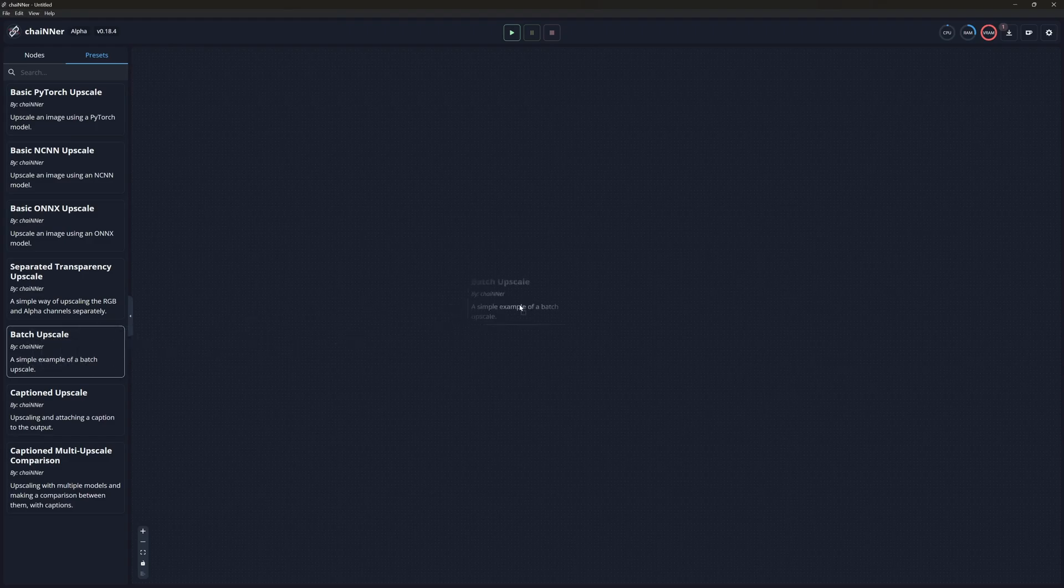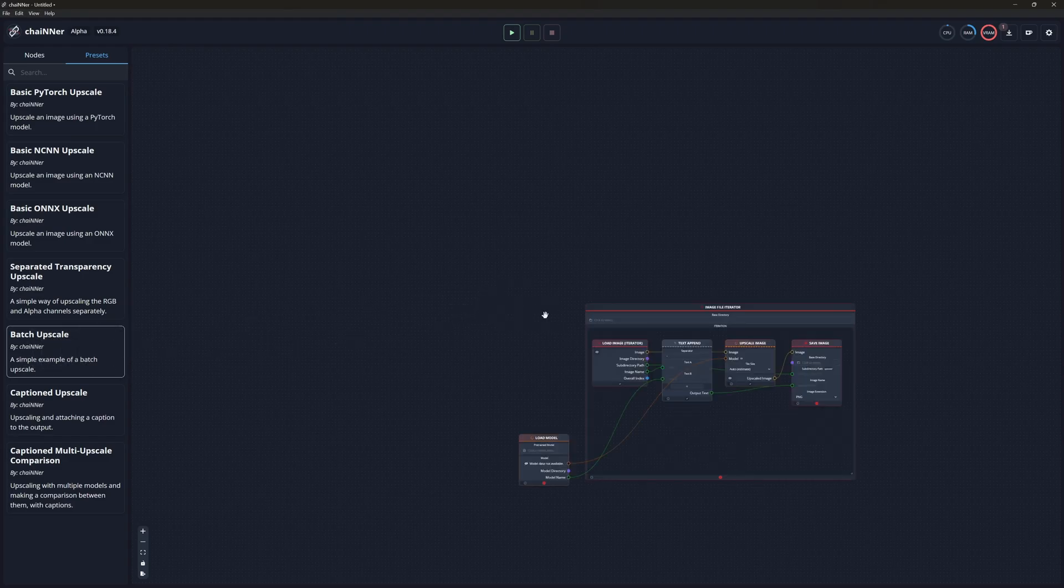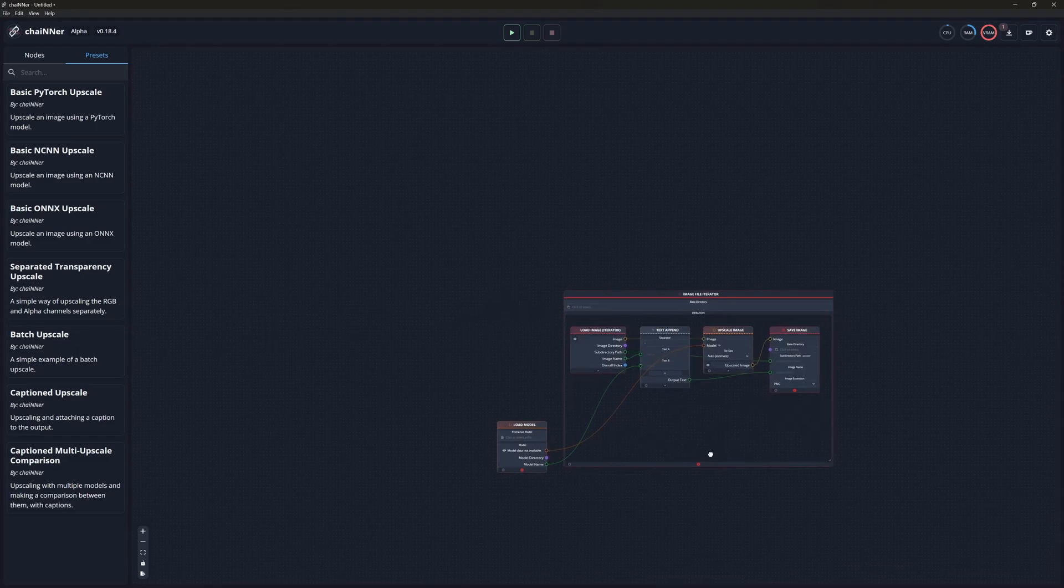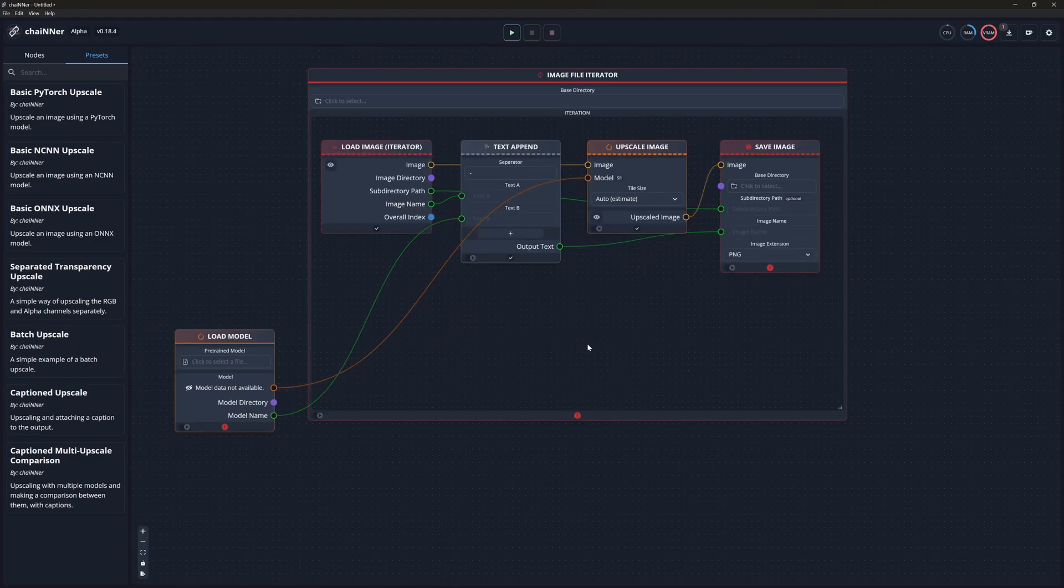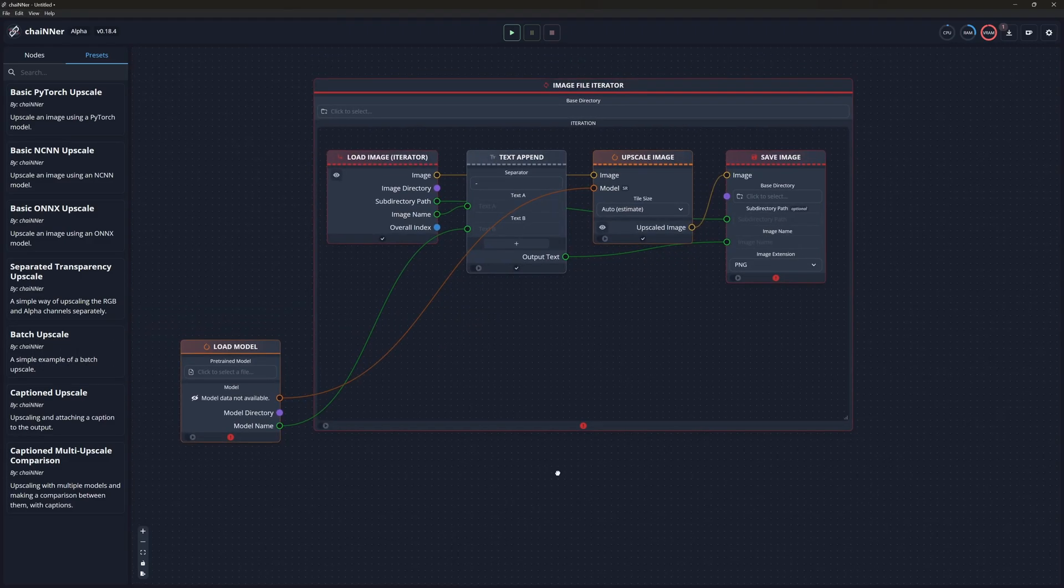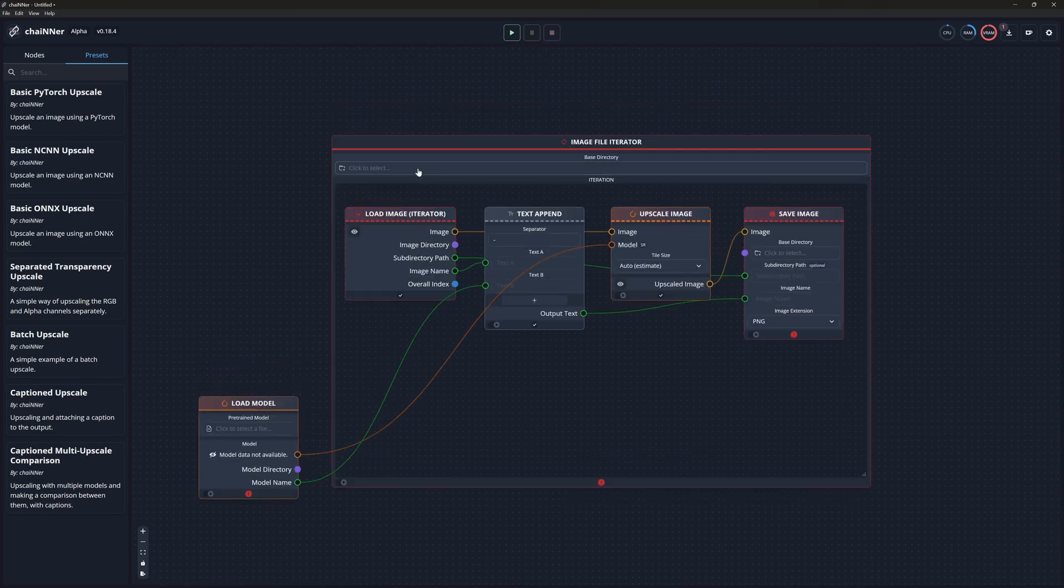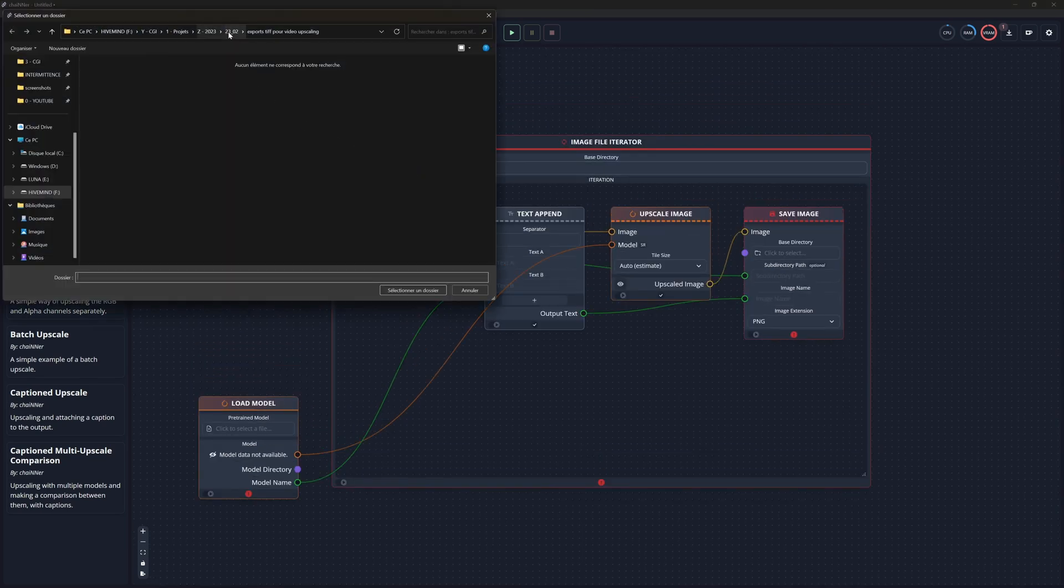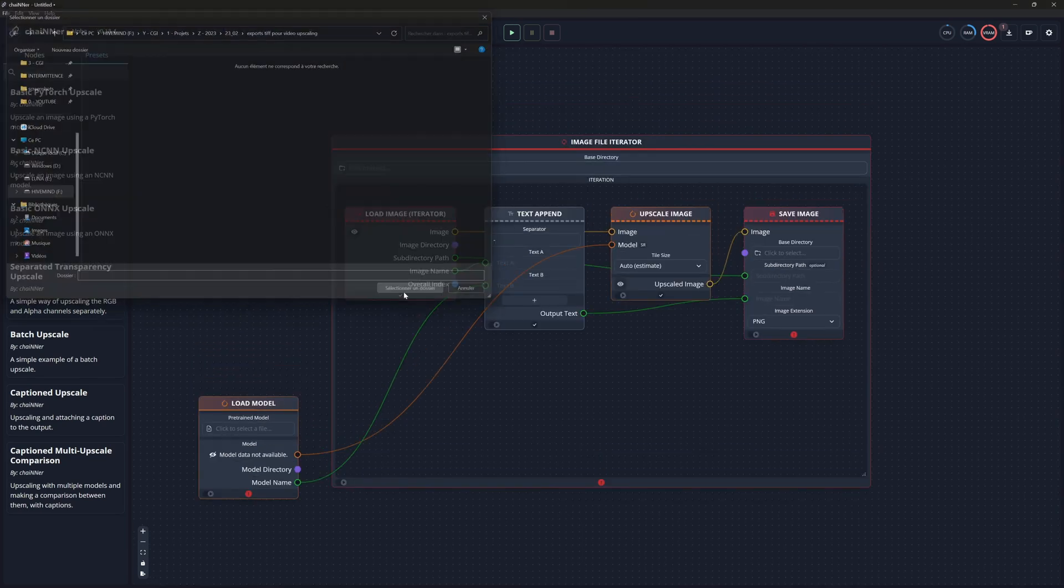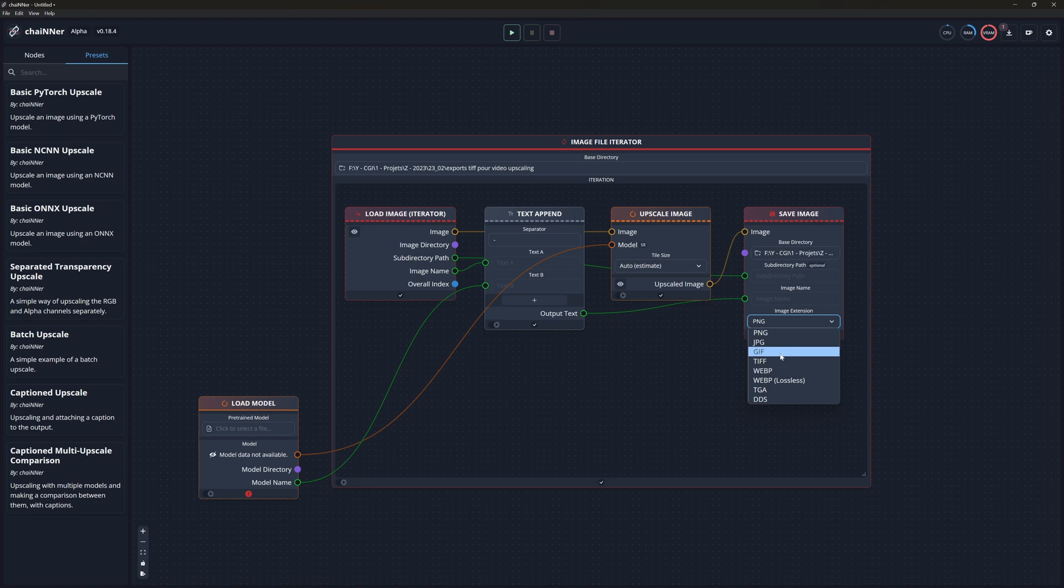The image file iterator will run through your image sequence and upscale every frame. Select the folder where your image sequence is located, then the output folder and the image extension. I usually work with TIFF, but PNG is fine too.